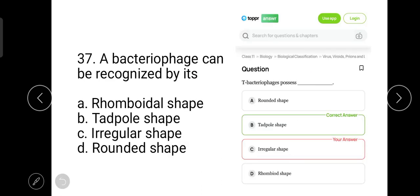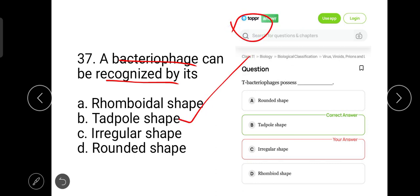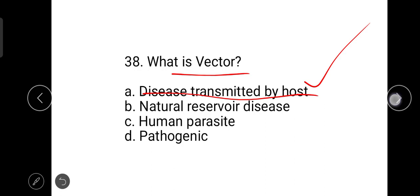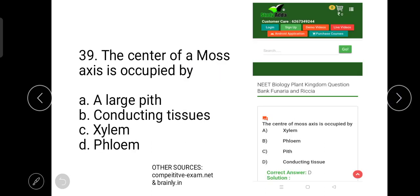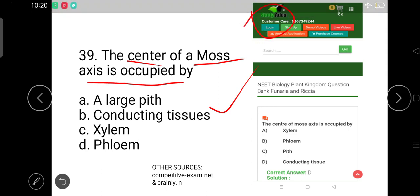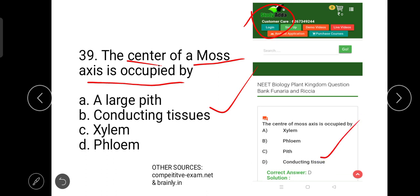The next question is: a bacteriophage can be recognized by its tadpole shape. T bacteriophages possess a tadpole shape. The next question is: what is a vector? A vector is a disease-transmitting organism or host. The center of the moss axis is occupied by conducting tissues — the correct answer is conducting tissue.